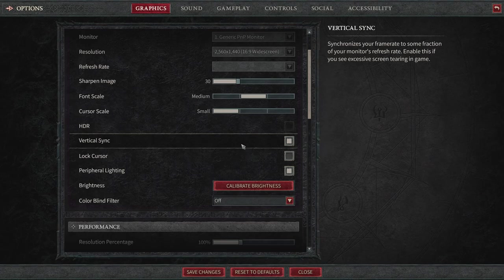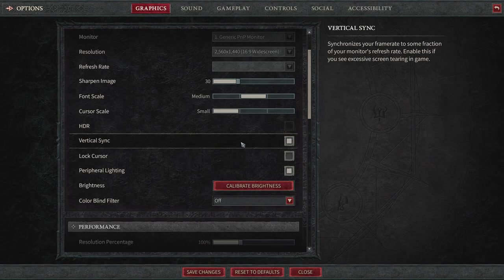Next up, we have vertical sync. I'm going to leave this on, but it synchronizes your frame rate to some fraction of your monitor's refresh rate. Enable this if you see excessive screen tearing in the game. So you got to really just understand what some of this stuff means because it's going to depend on what composition of a computer you have or you're running or playing with.